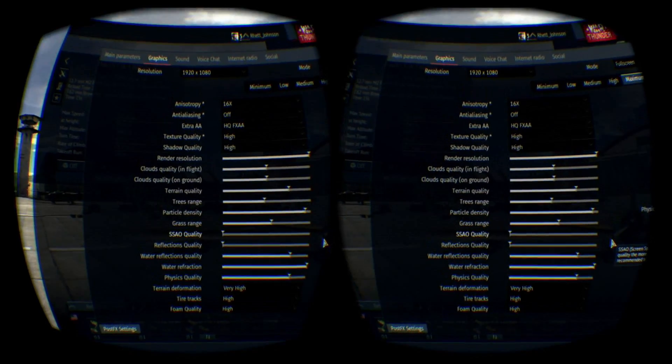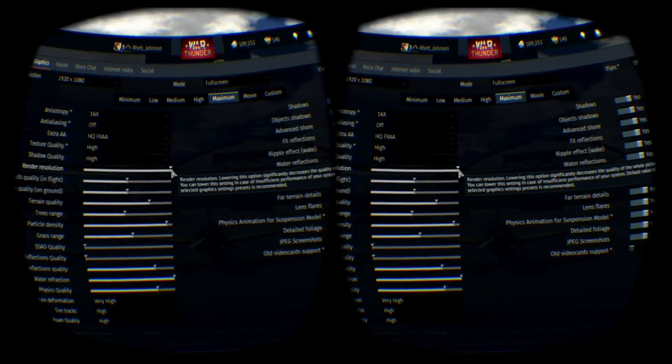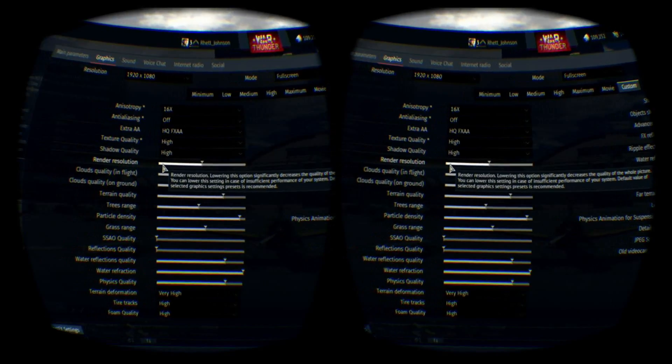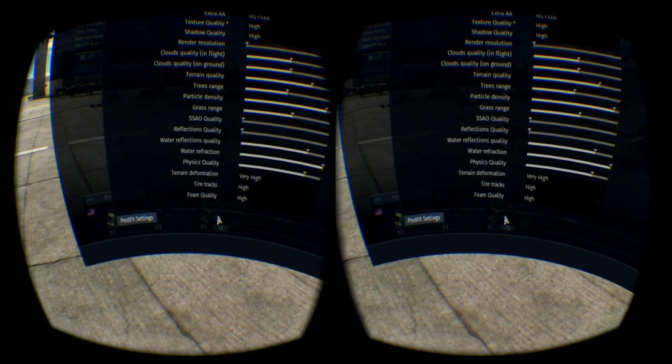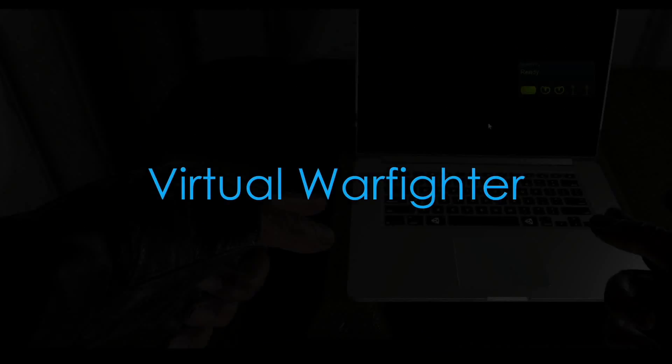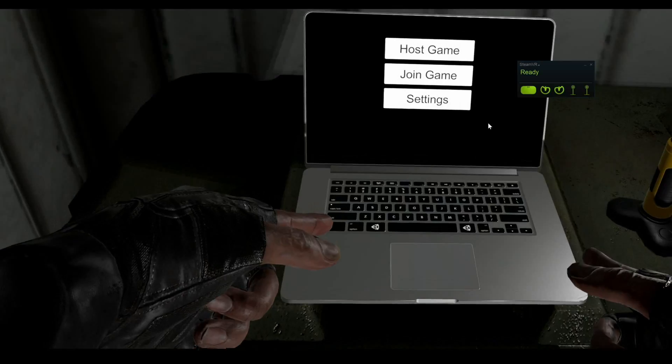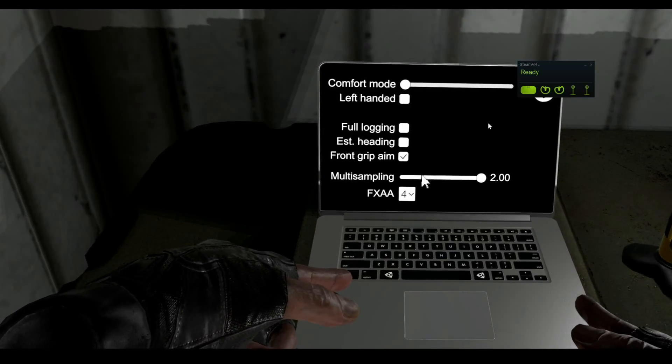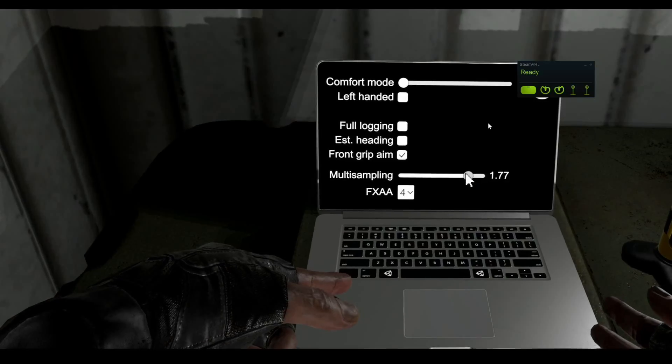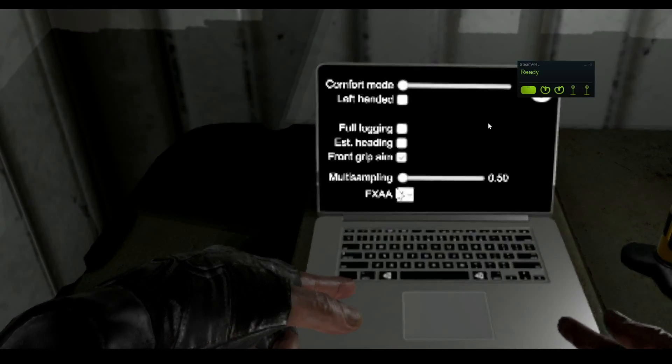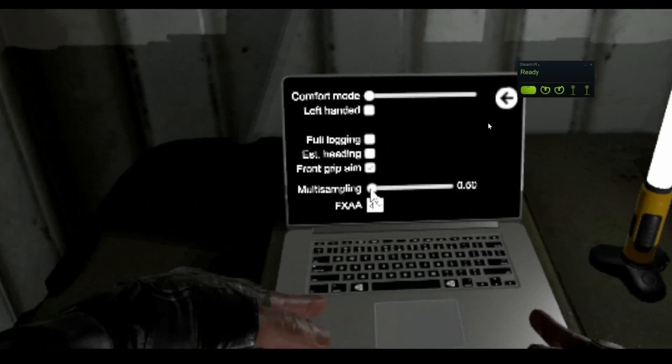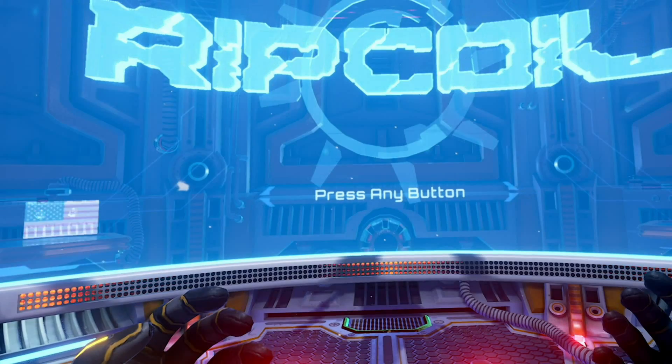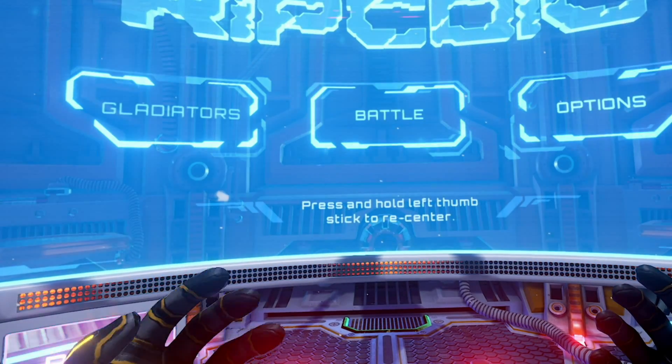War Thunder does not give you a numerical value, but you can adjust the resolution. Virtual Warfighter, which has outstanding mechanics by the way, actually lets you adjust the numerical value like Robo Recall. Rip Coil also allows resolution scaling.